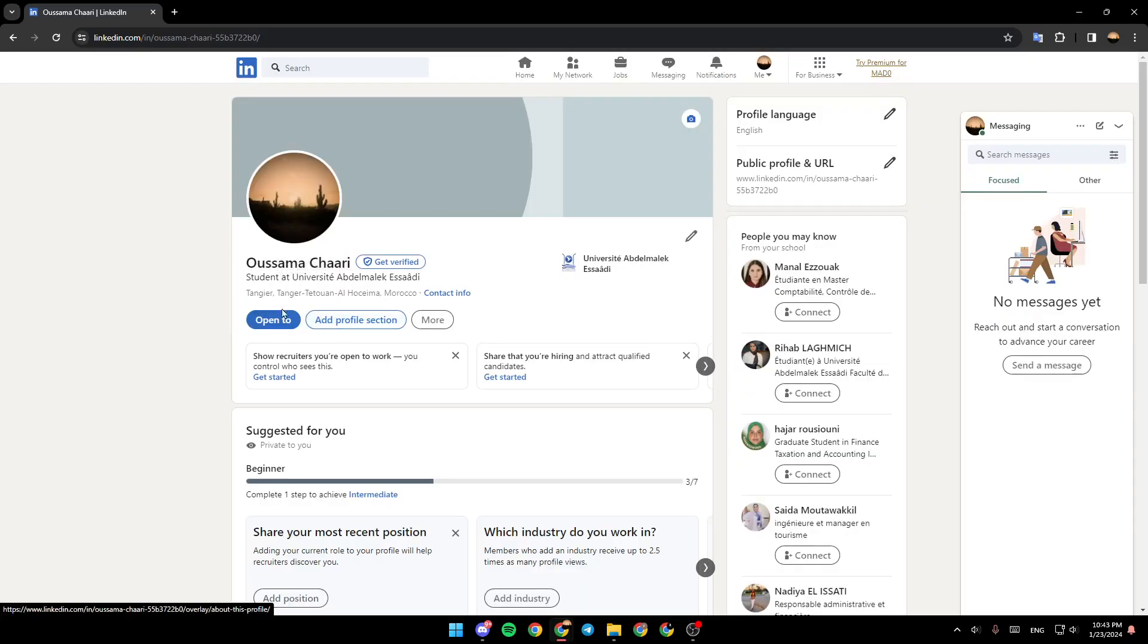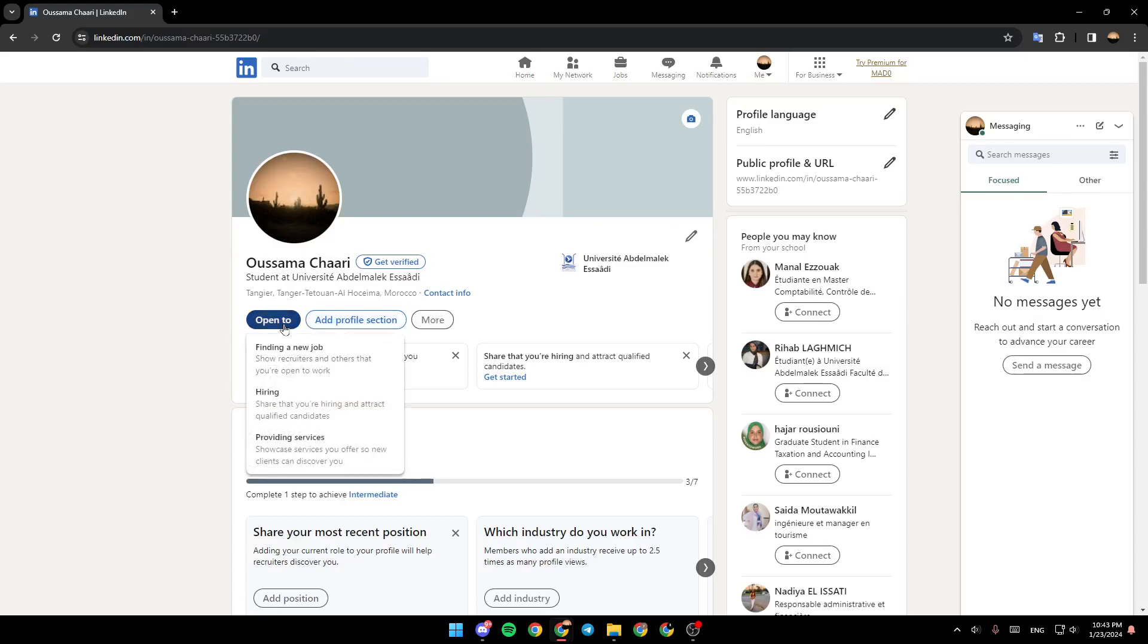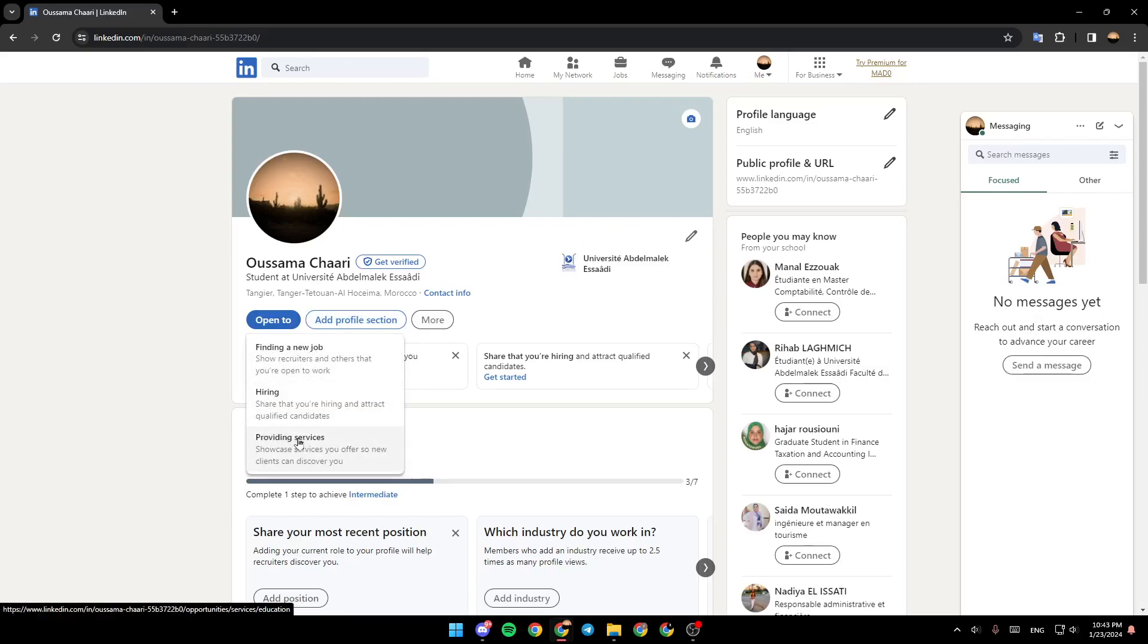Under your name, you're going to find Open to, Add Profile Section, and also more. If you click on Open to, you're going to find Finding a New Job, Hiring, Providing Services.